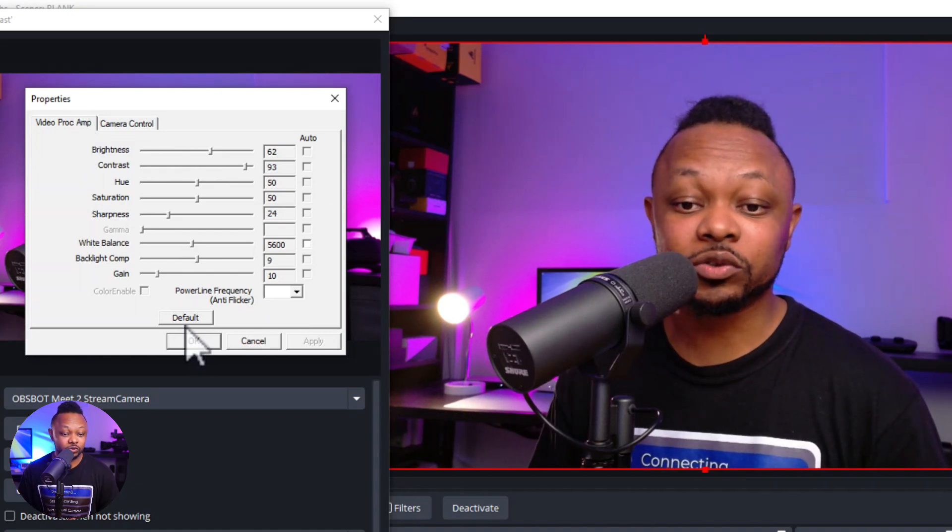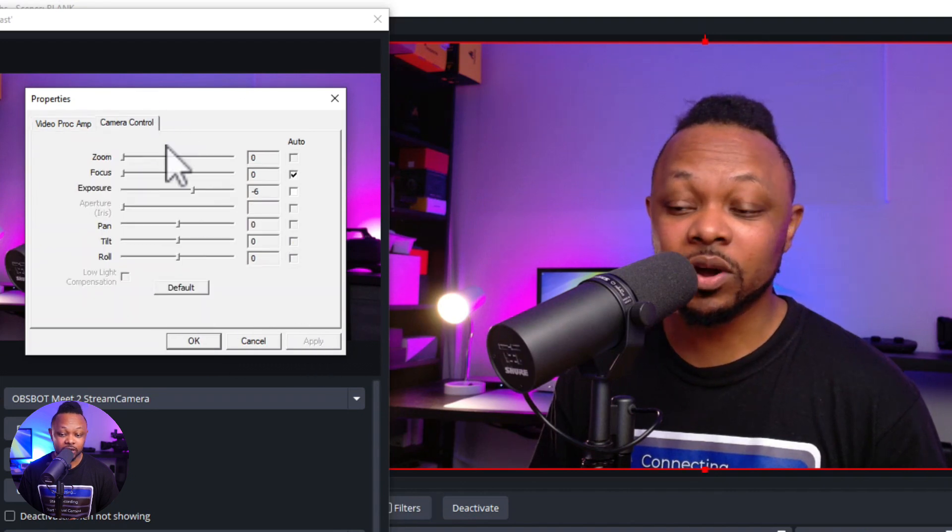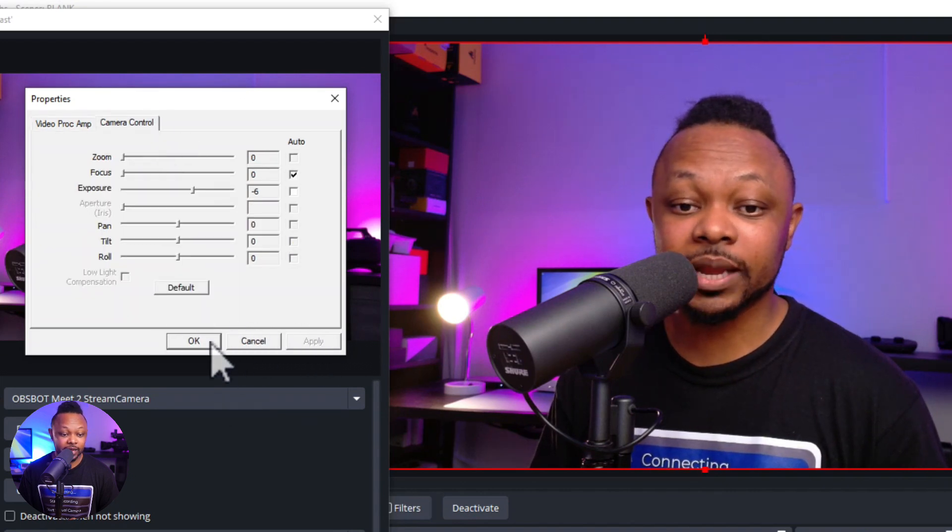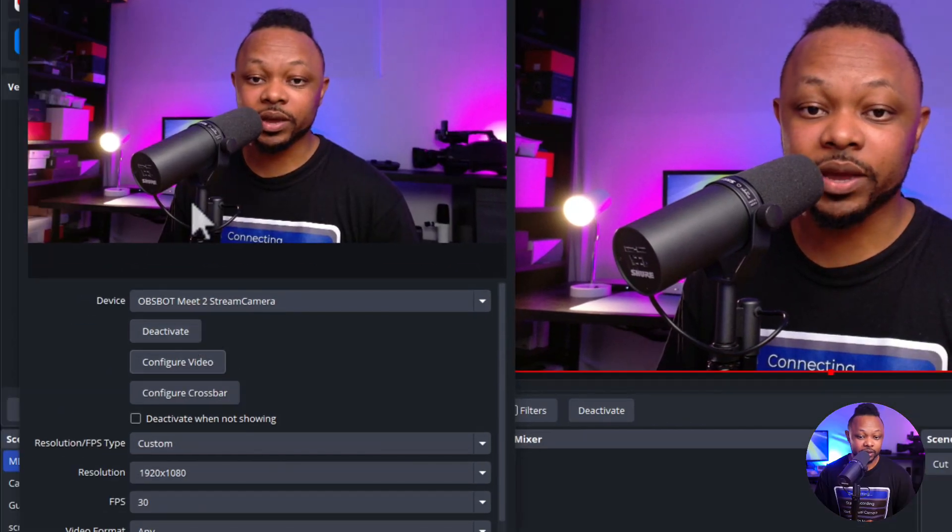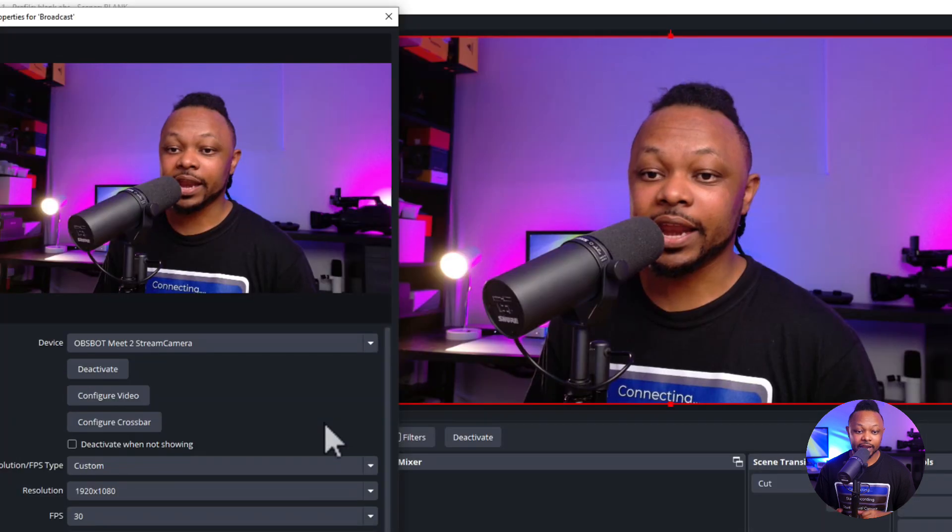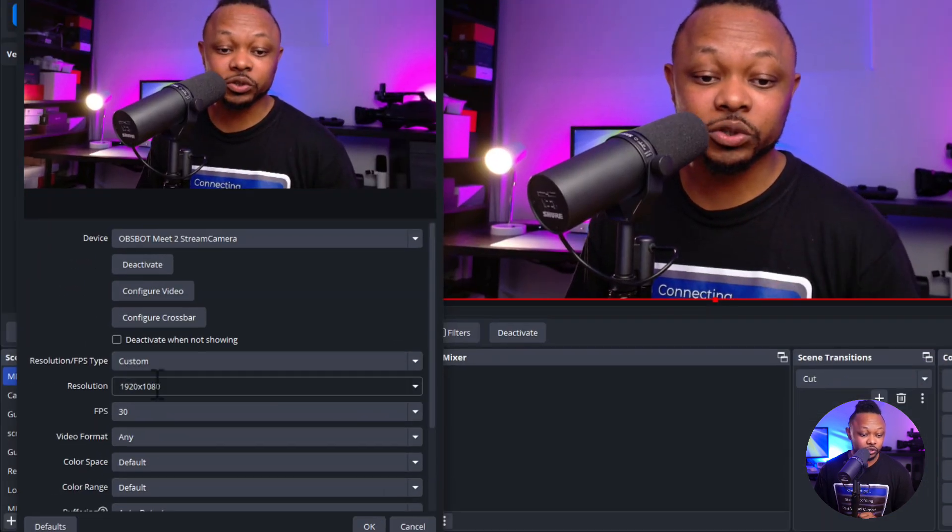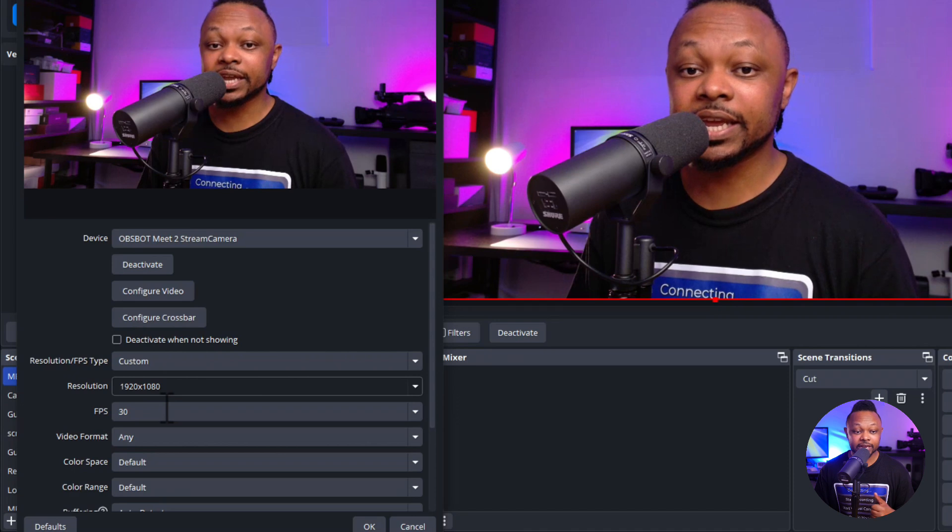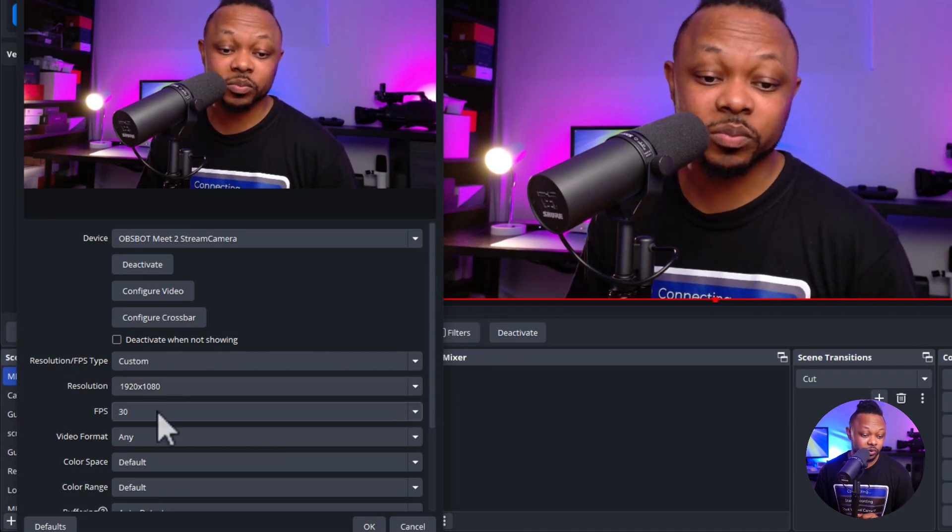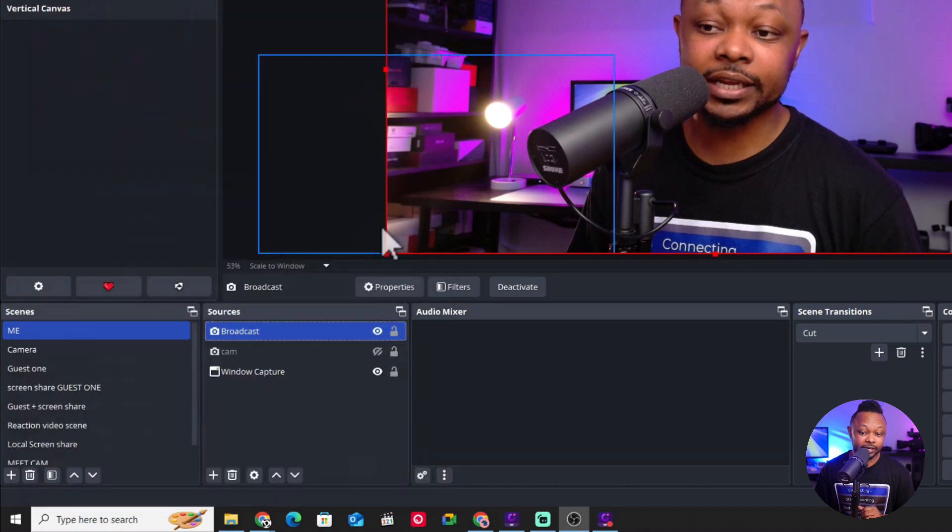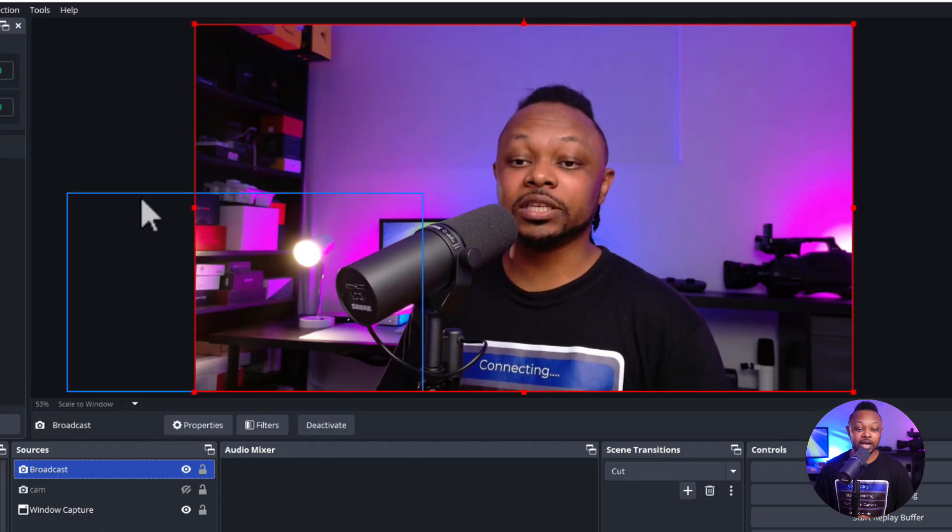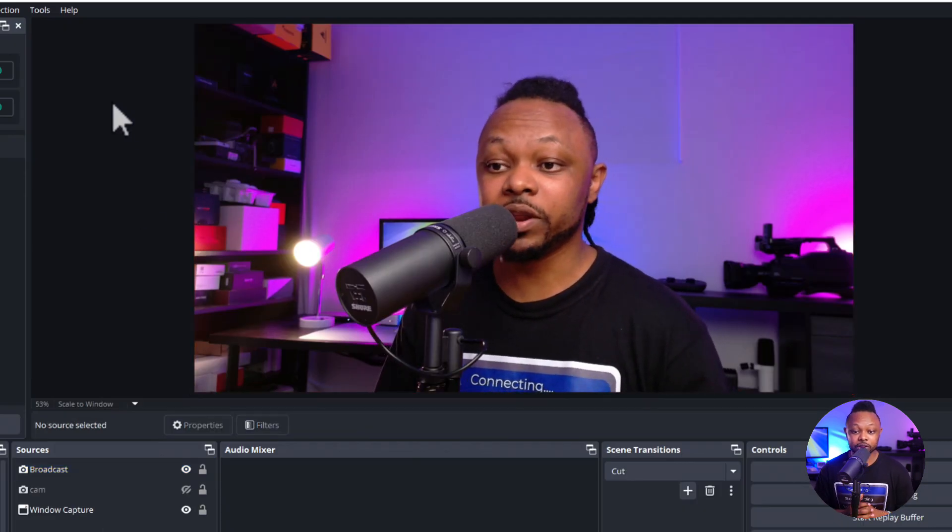So what you need to do is, again, you hit apply. Make sure every single change that you do, you just hit apply and hit OK. Now you can do a quick refresh, go to deactivate and activate again. And as you can see, our image is looking good. Make sure your resolution is 1920 by 1080. Now, if you want to do 4K, that's up to you, depends on your computer. FPS, 30 frames per second and click OK. And as you can see, our webcam is looking really good.